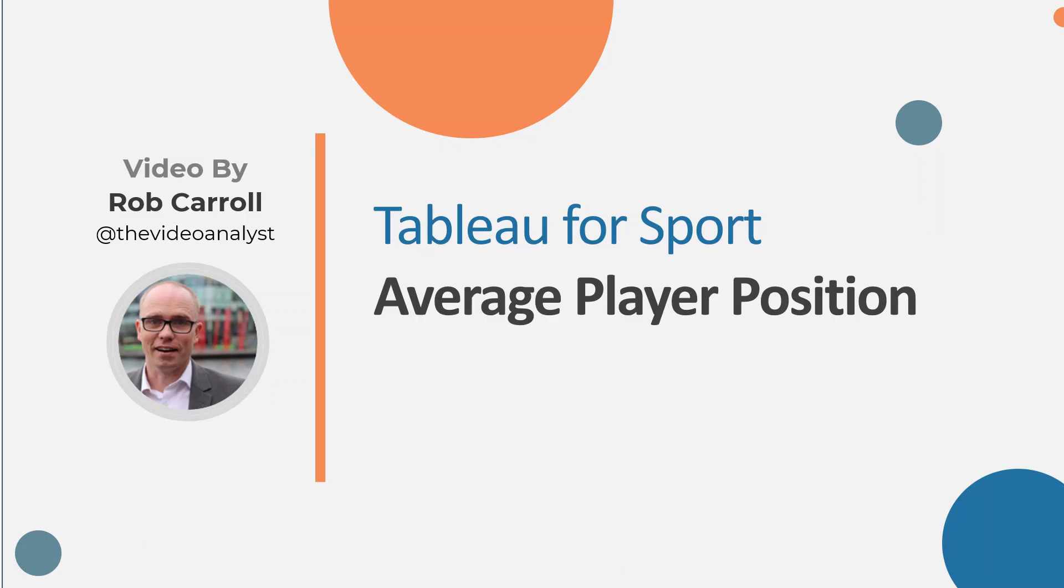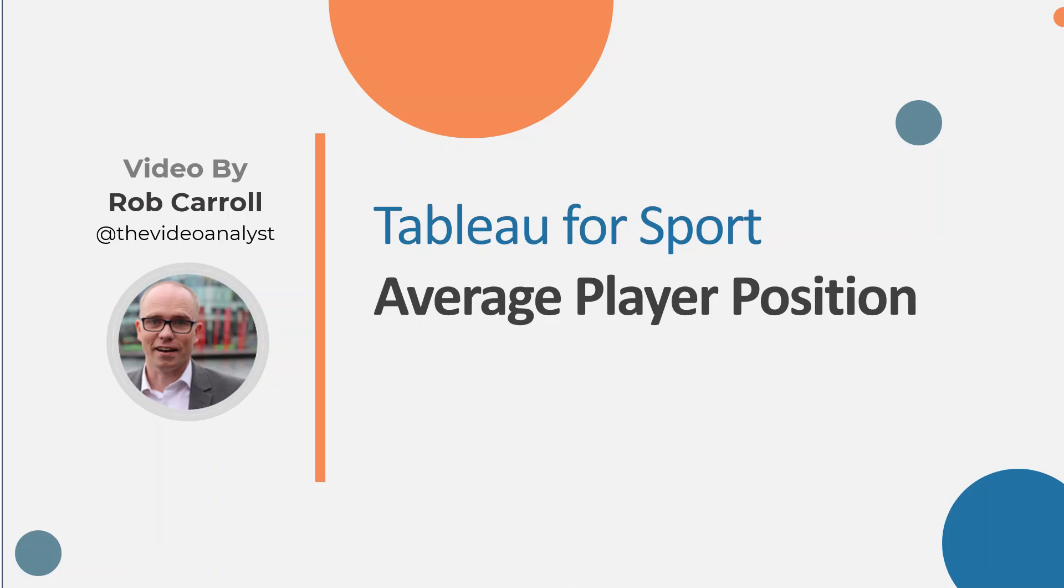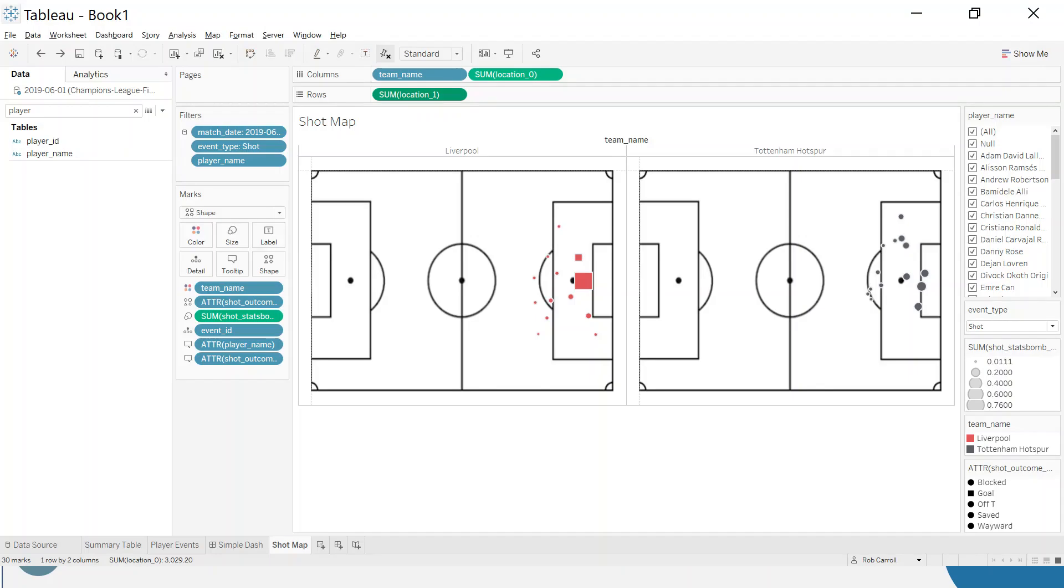Hello and welcome to this video for Tableau for Sport on average player position. In a previous video we looked at mapping general XY data. We can use that to have a look at where on average a player made his touches or passes. Let's continue with our Tableau workbook. This is where we left off last day.